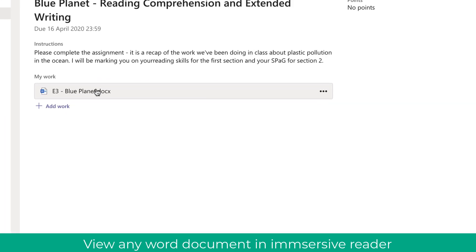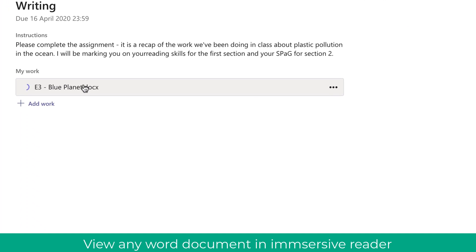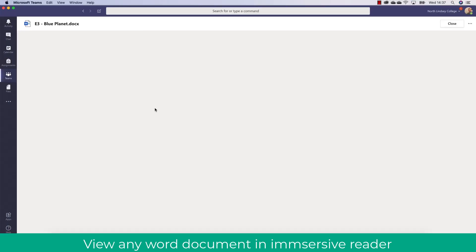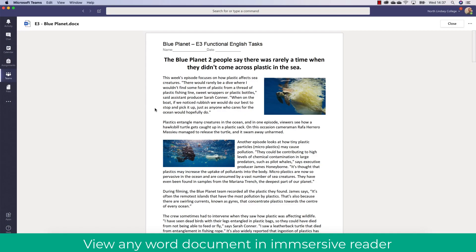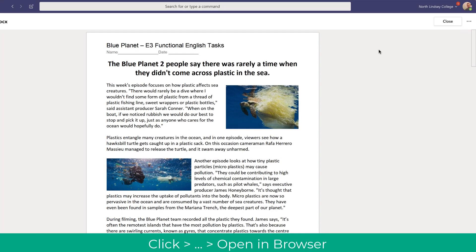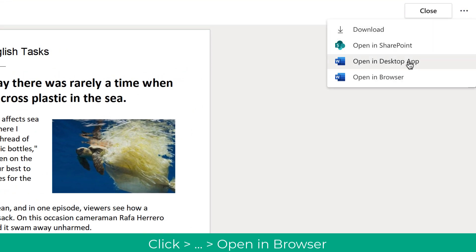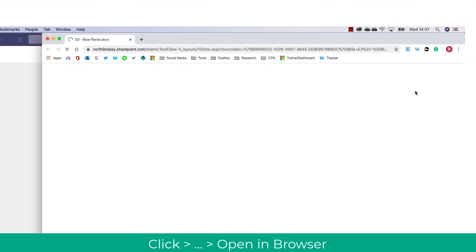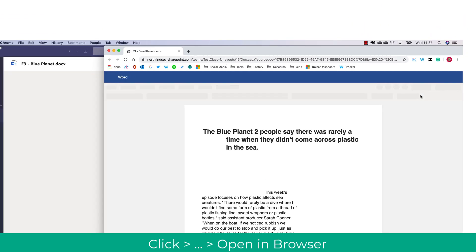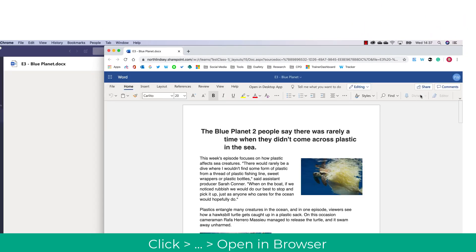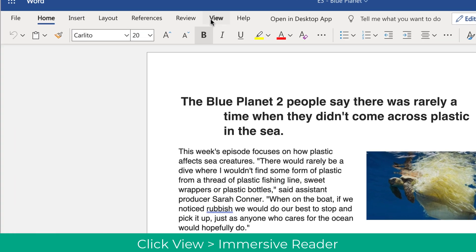Another top tip is that if you have a document assigned to the assignment or within any team, you can also open this up using Immersive Reader. Here you'll see I'm going to open up the Word document this time in the browser, and you can do this with any document inside Office 365.